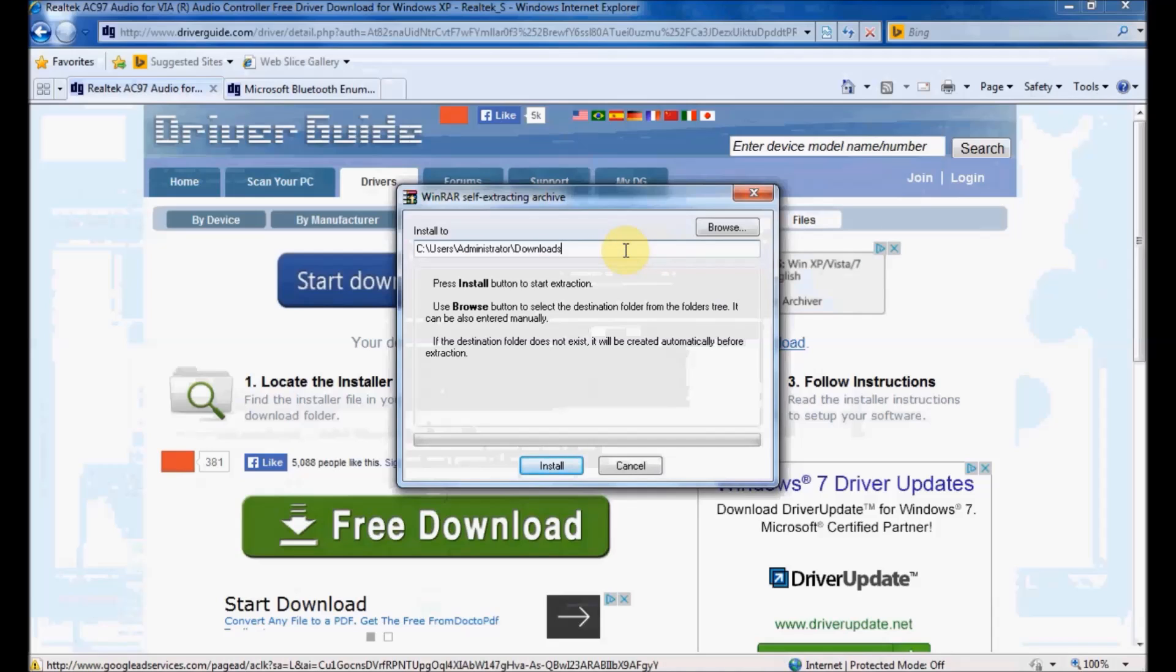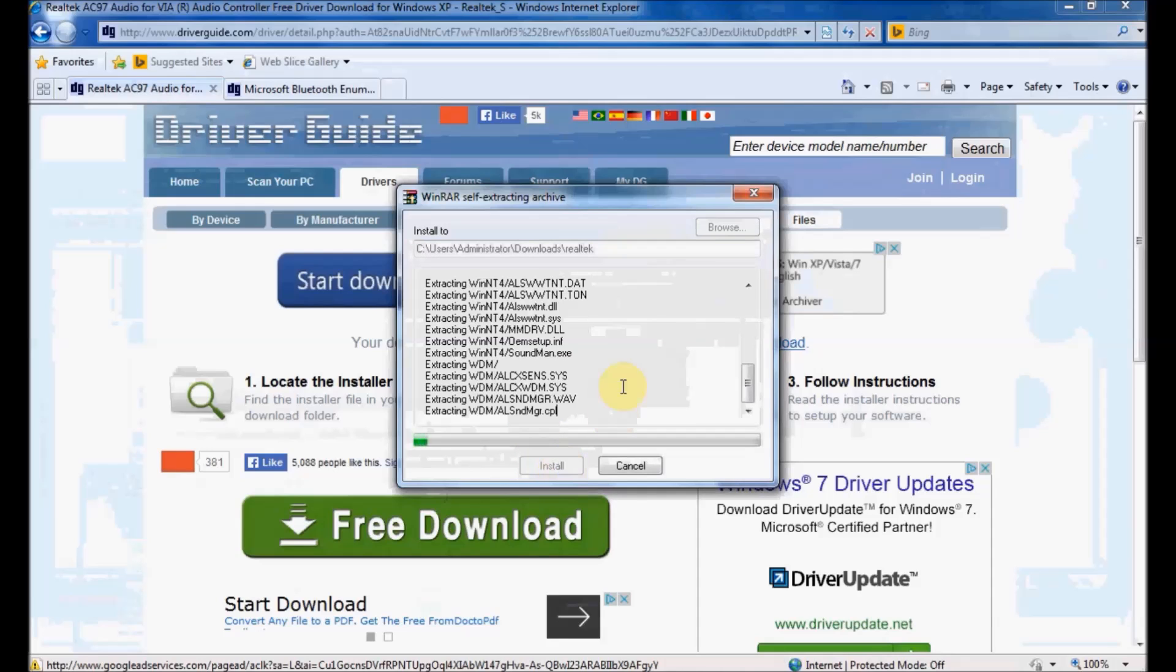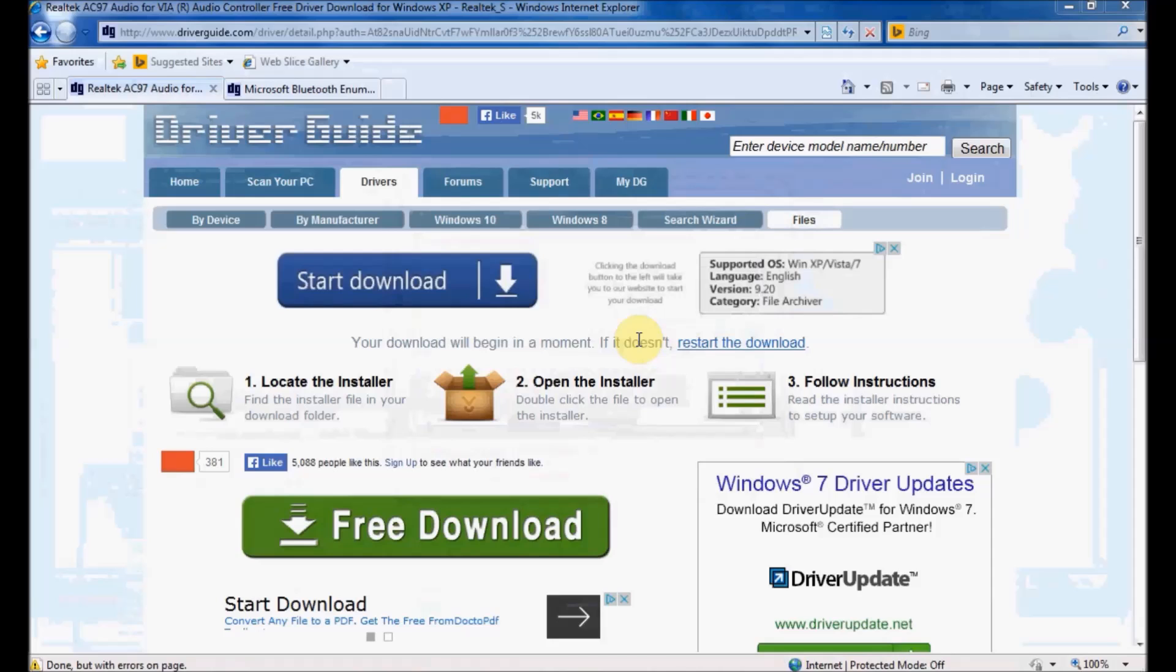Here is the self-extracting file. It's asking me where I want to extract the files. I'm going to create a folder called Realtek. When I click Install, it will extract all the contents to that directory.